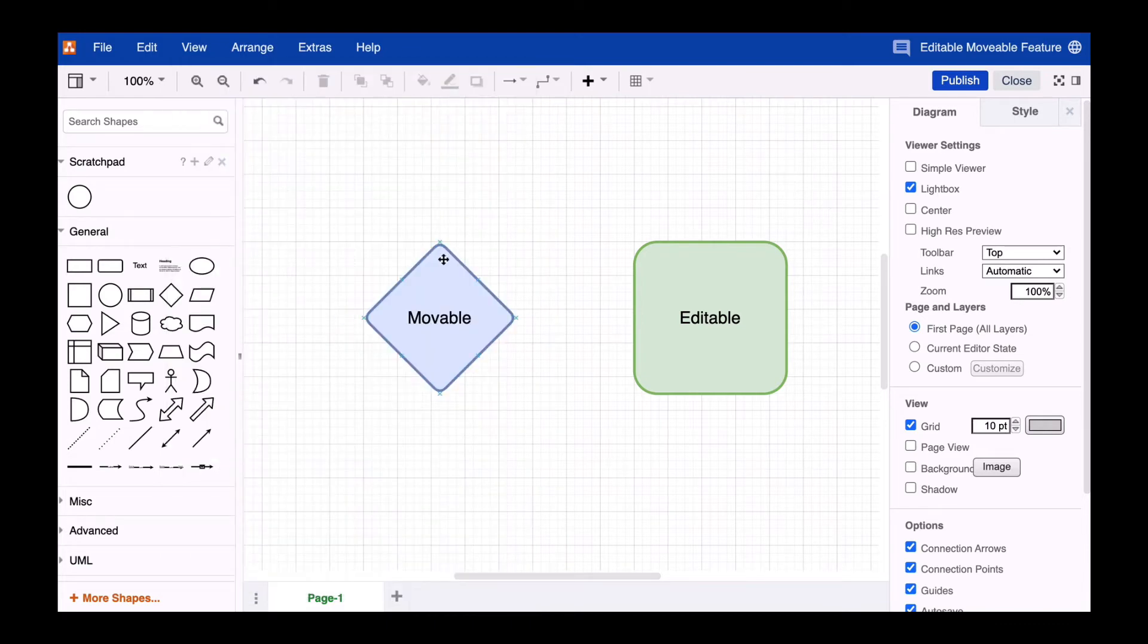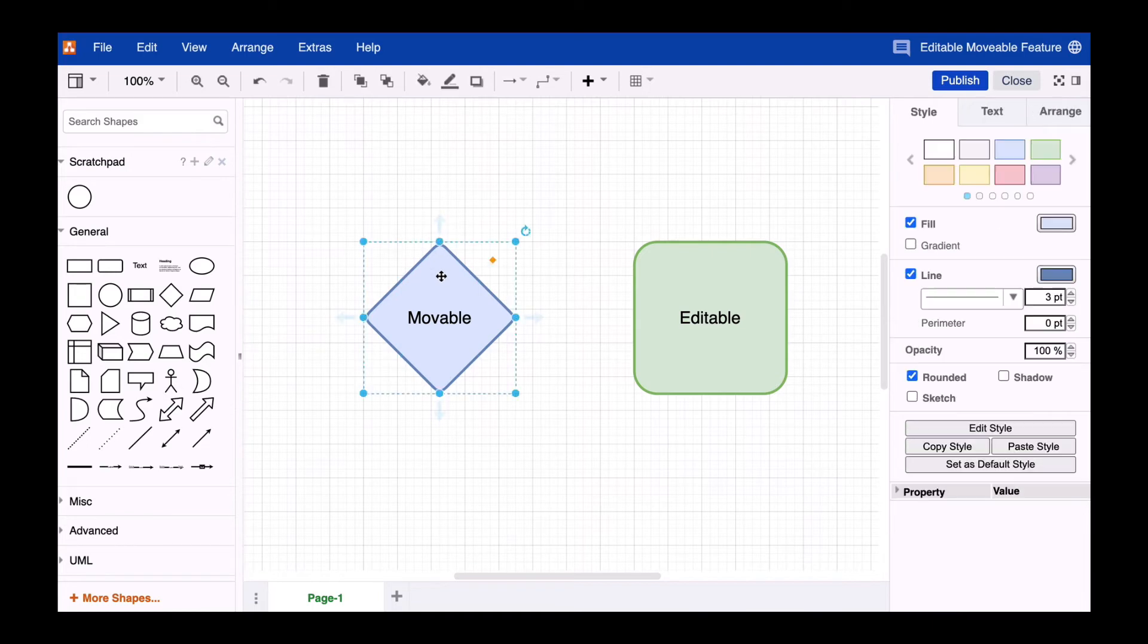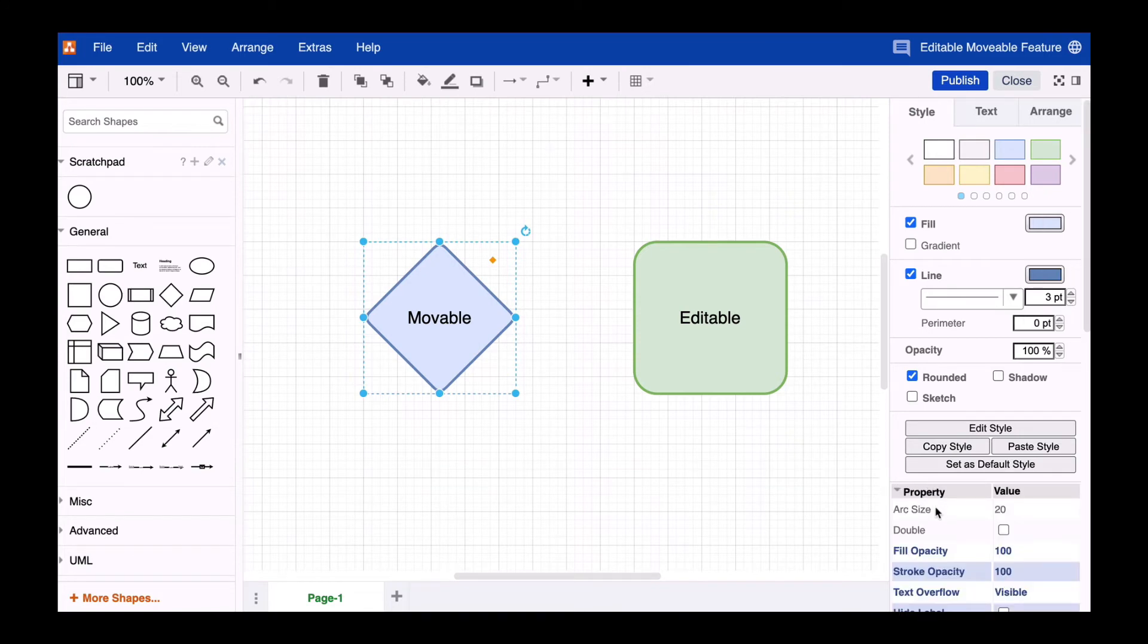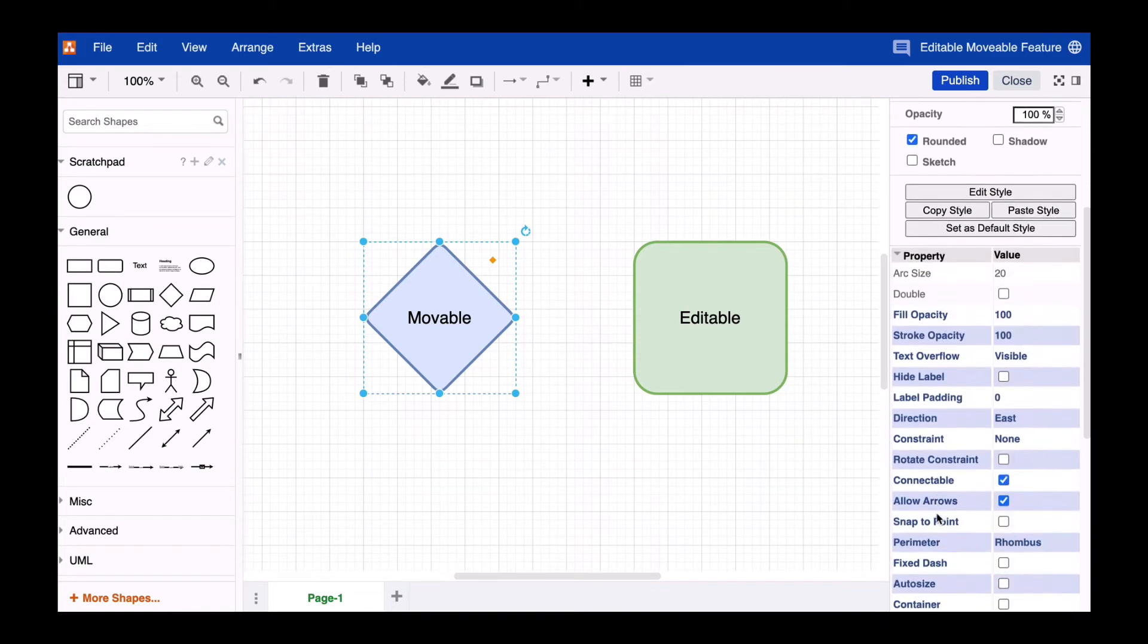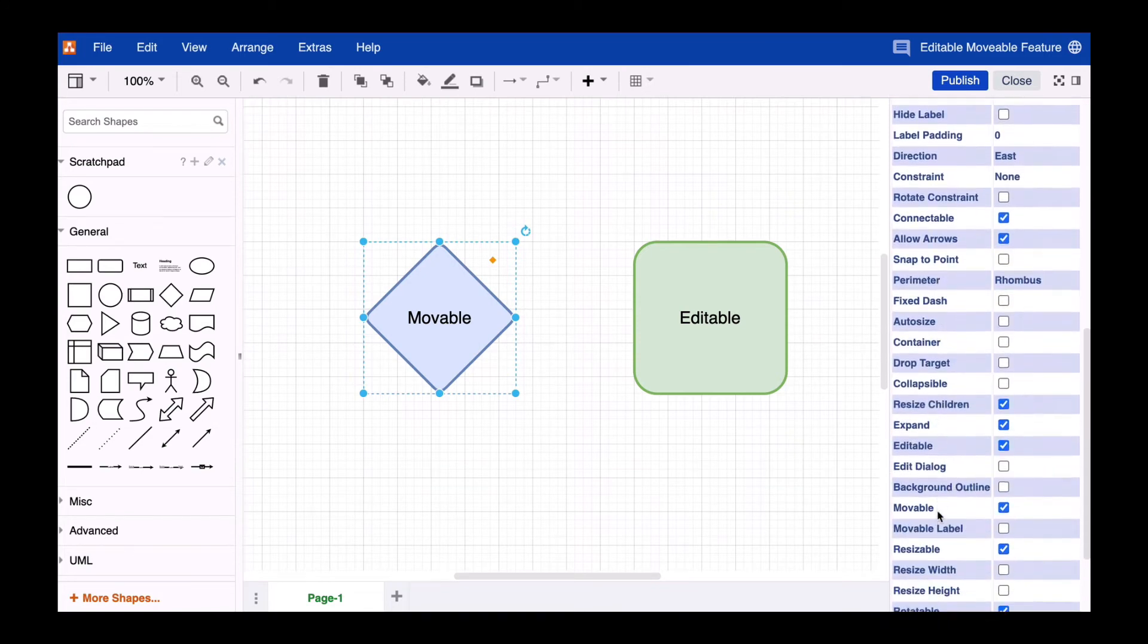Now select the blue diamond shape, then click on the Property option in the Style tab of the format panel. Scroll down to Moveable and uncheck the checkbox.